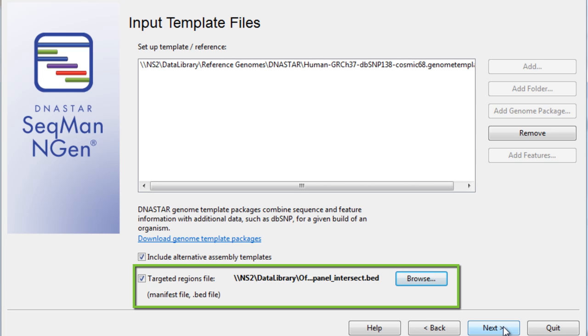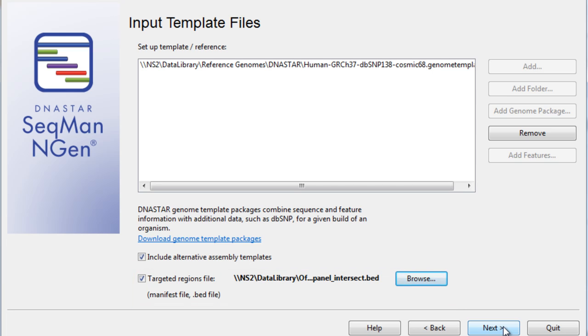For this validation control workflow, I'll use an intersected bed file, which was constructed using both the Genome in a Bottle high-quality region bed file and our specific target region bed file.